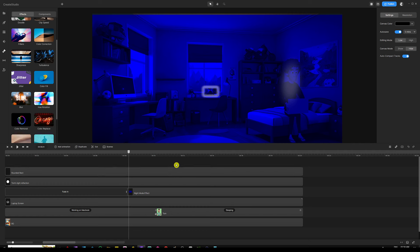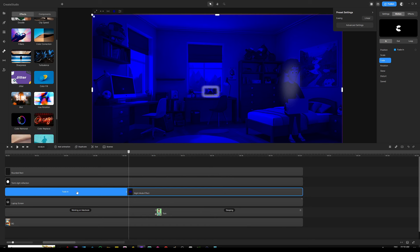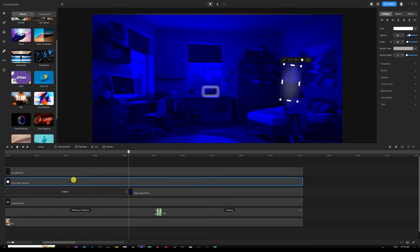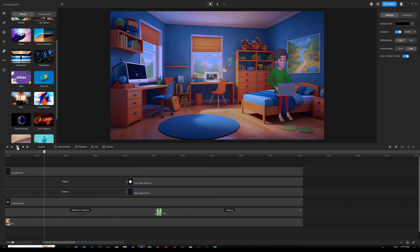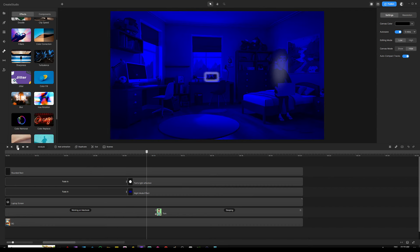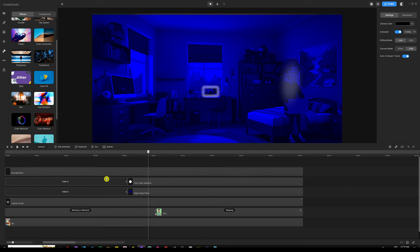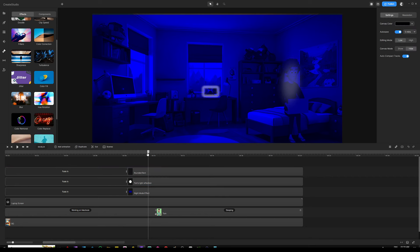Now we want to adjust the fade in for the light reflection on the MacBook as well. Copy the fade in animation we created by hitting Ctrl C or Command C, then go onto the circle layer and paste with Ctrl V or Command V to add the same fade in animation. Press play and now both are fading in nicely together. Same thing for the laptop on the desk — copy the same fade in animation and paste it onto the rounded rectangle so they all fade in at the same time.